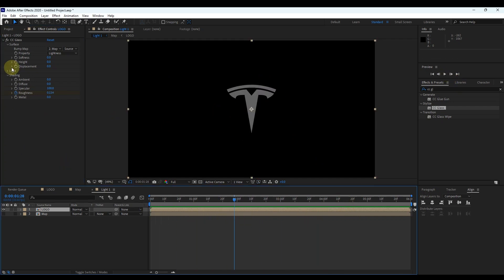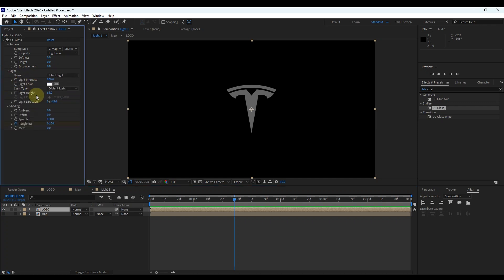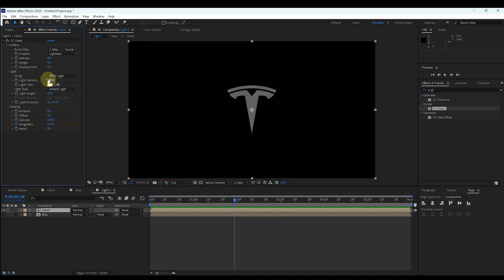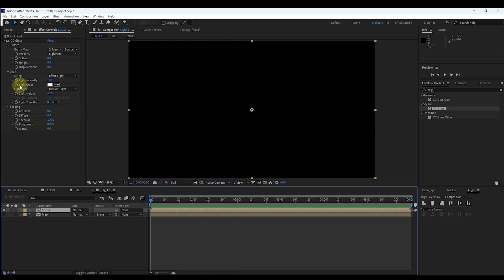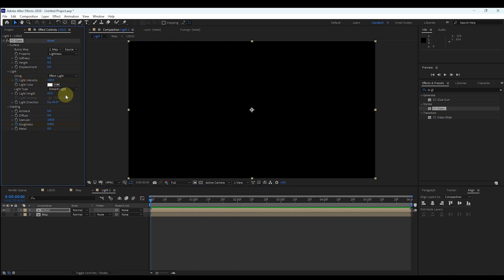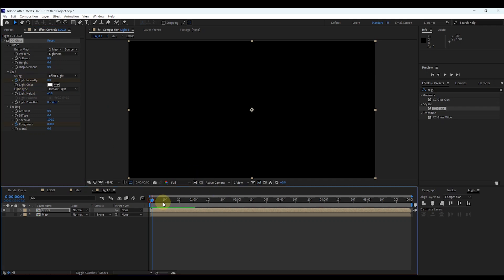Now expand 'Light'. Here we have to create keyframes for light intensity. Move the time indicator to 0 and click the little clock to create the first keyframe, then reduce light intensity to 0. Move the time indicator to 1 second, then increase intensity to 40.